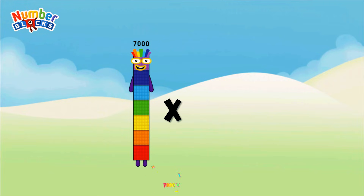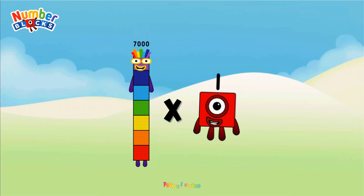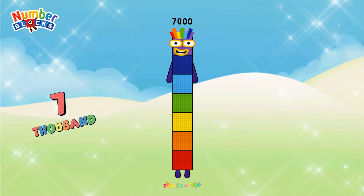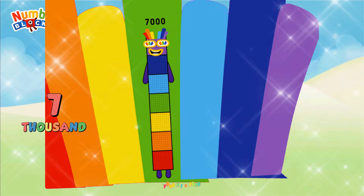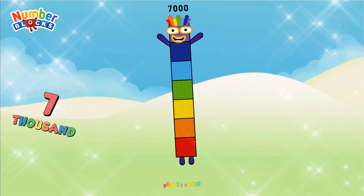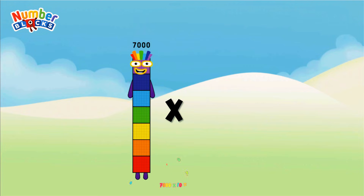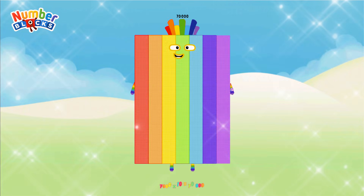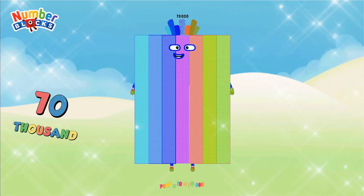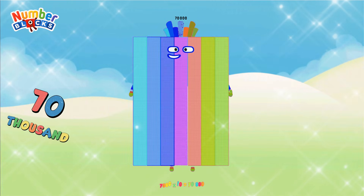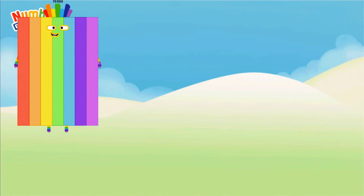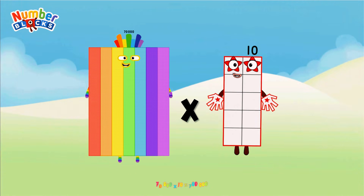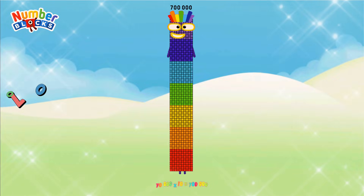7,000 × 1 equals 7,000. 7,000 × 10 equals 70,000. 70,000 × 10 equals 700,000.